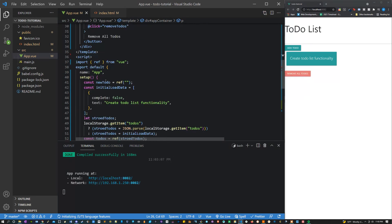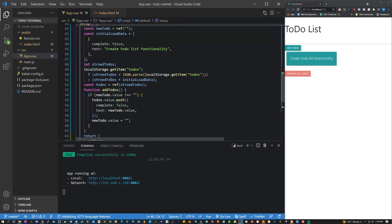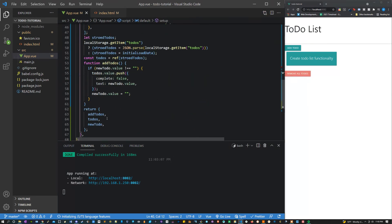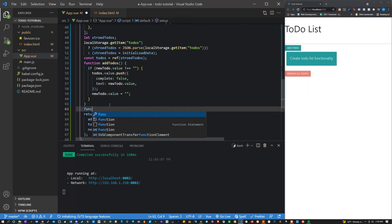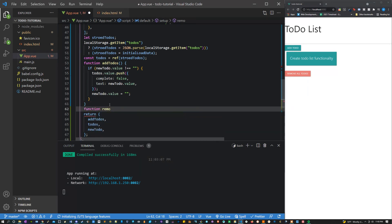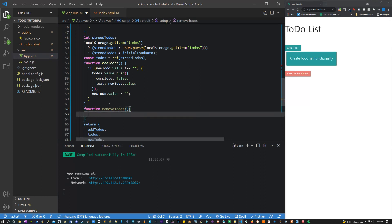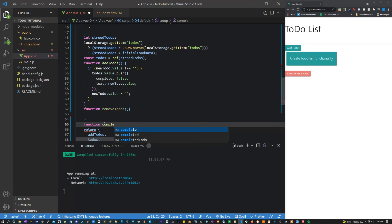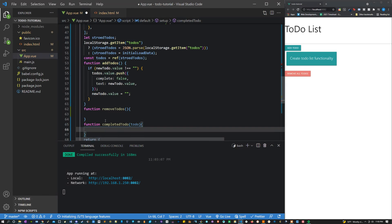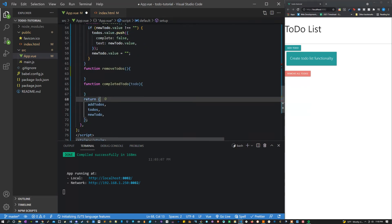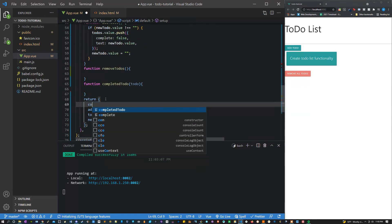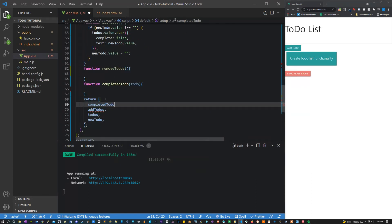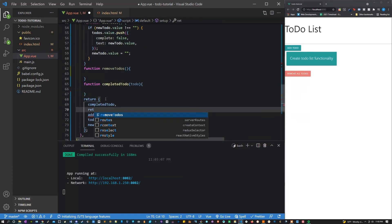Let's head back to our javascript. And let's create these new functions. So we have two functions. The first one is remove to-dos. The second one is completed to-do. Let's also make sure that we're returning these. I believe these are going to be the last values we're going to have to return.